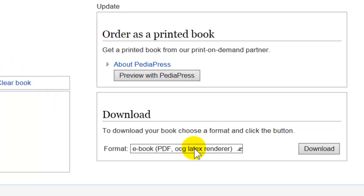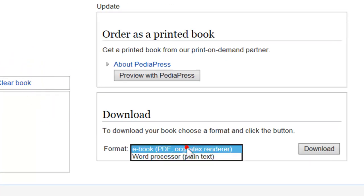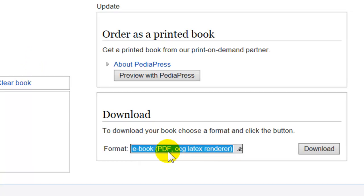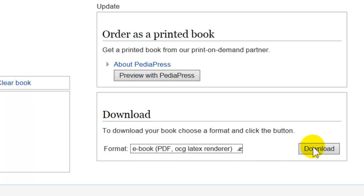Come over here and select eBook, word processor, or just plain text — I'm going to select PDF and click the download button.